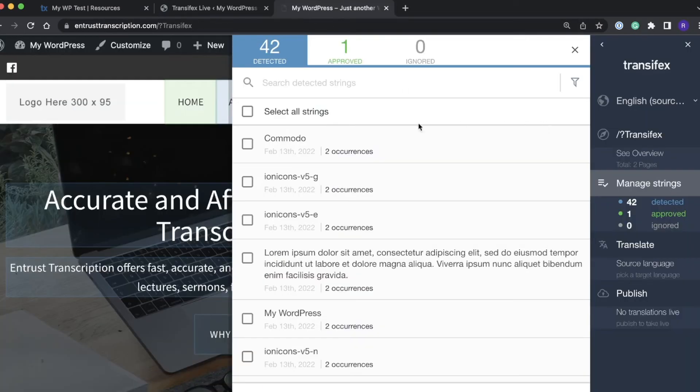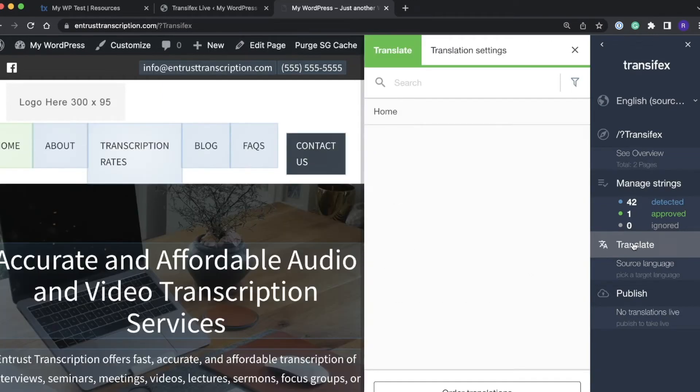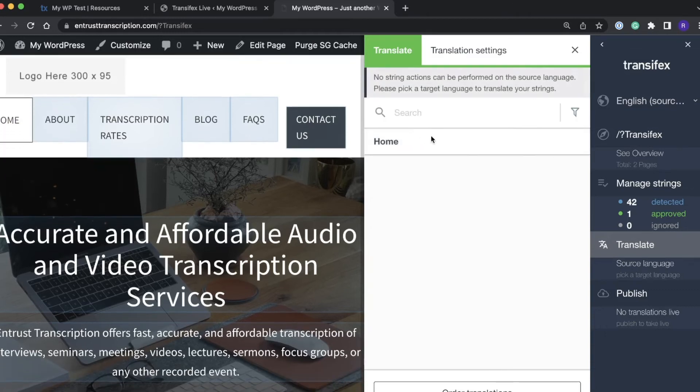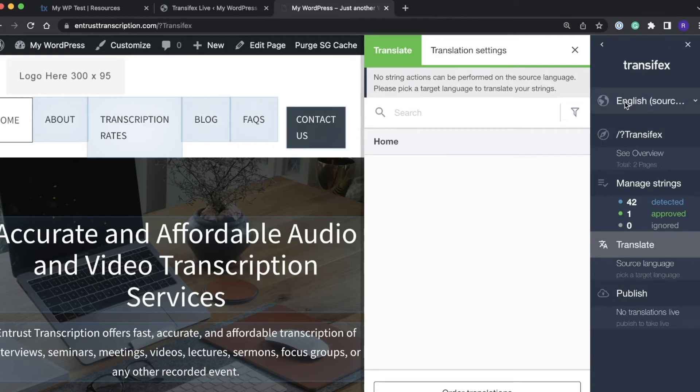So now we can translate this string since it has been approved and is in our resource in Transfex now. We'll click the translate area and click on that one word that I approved.